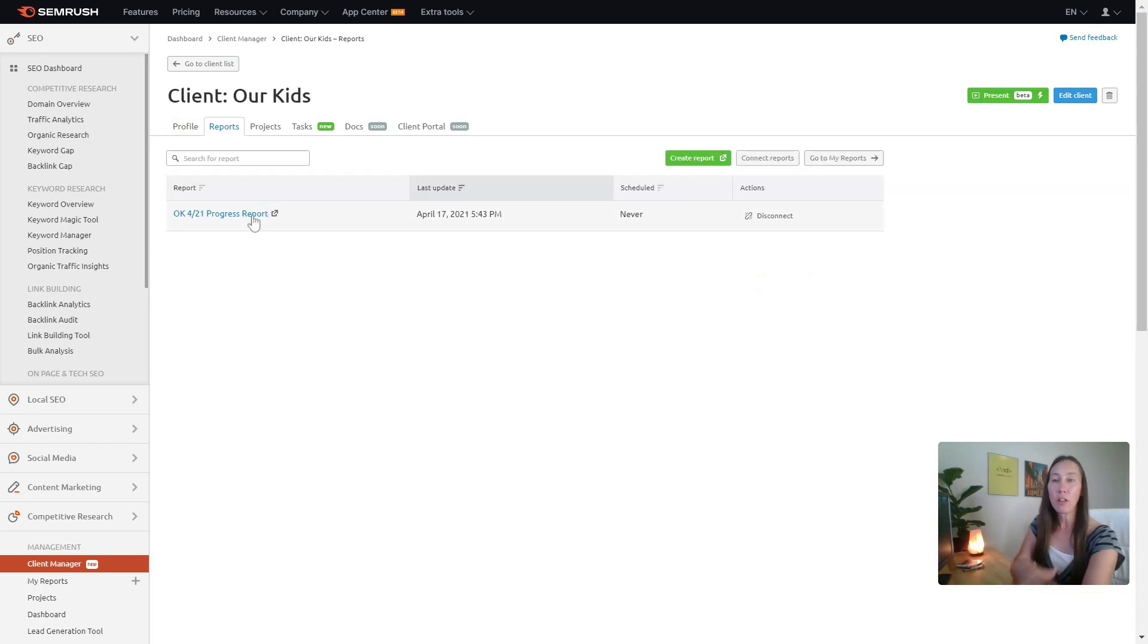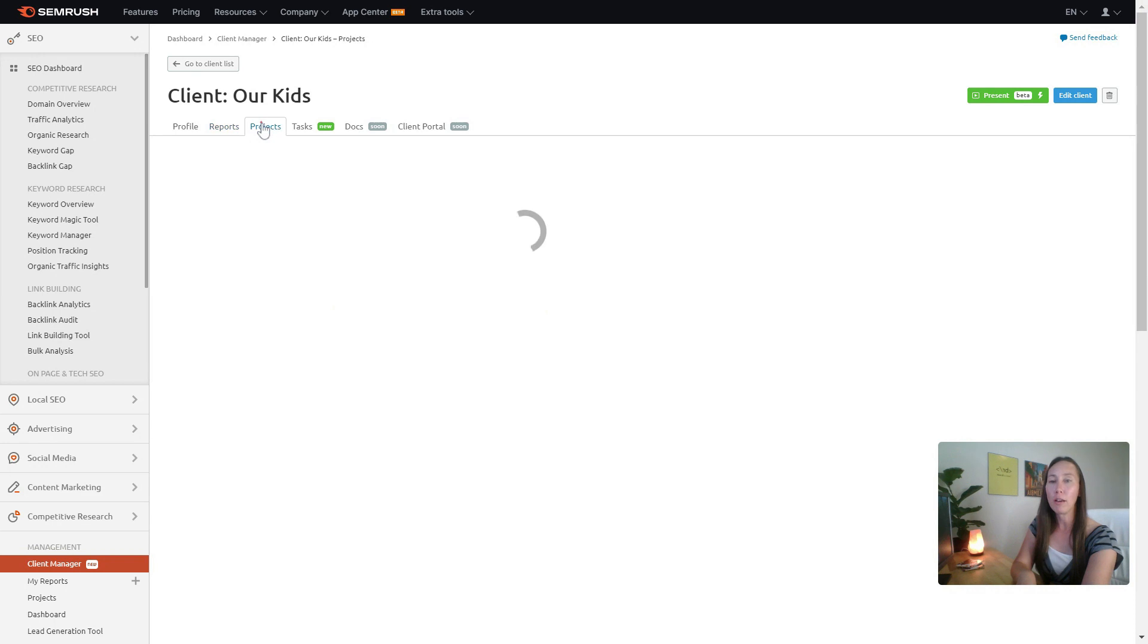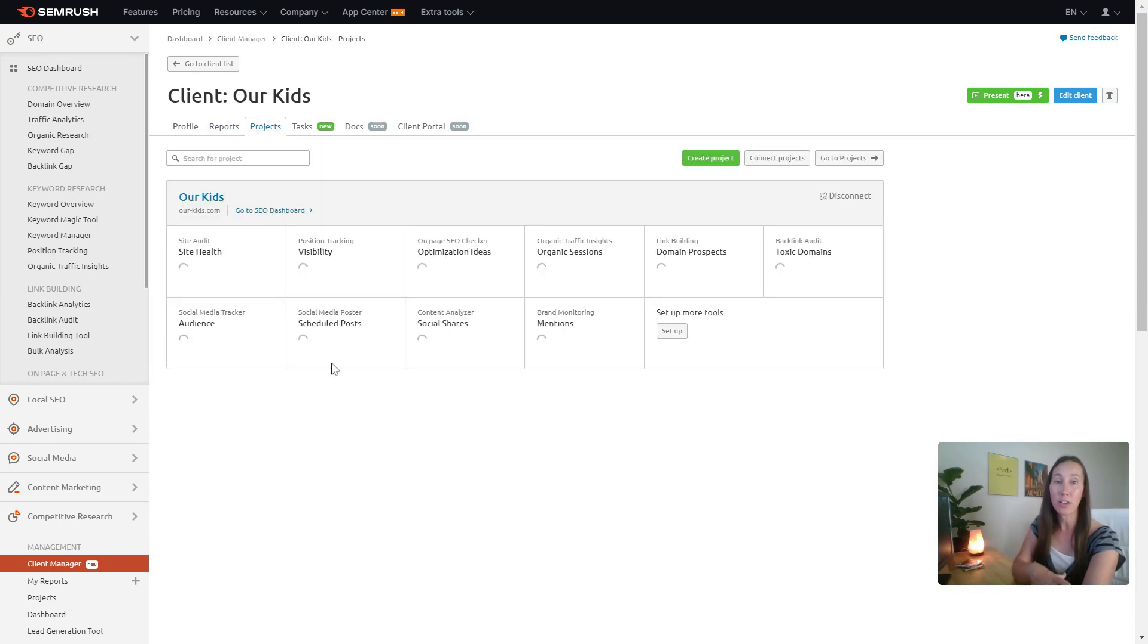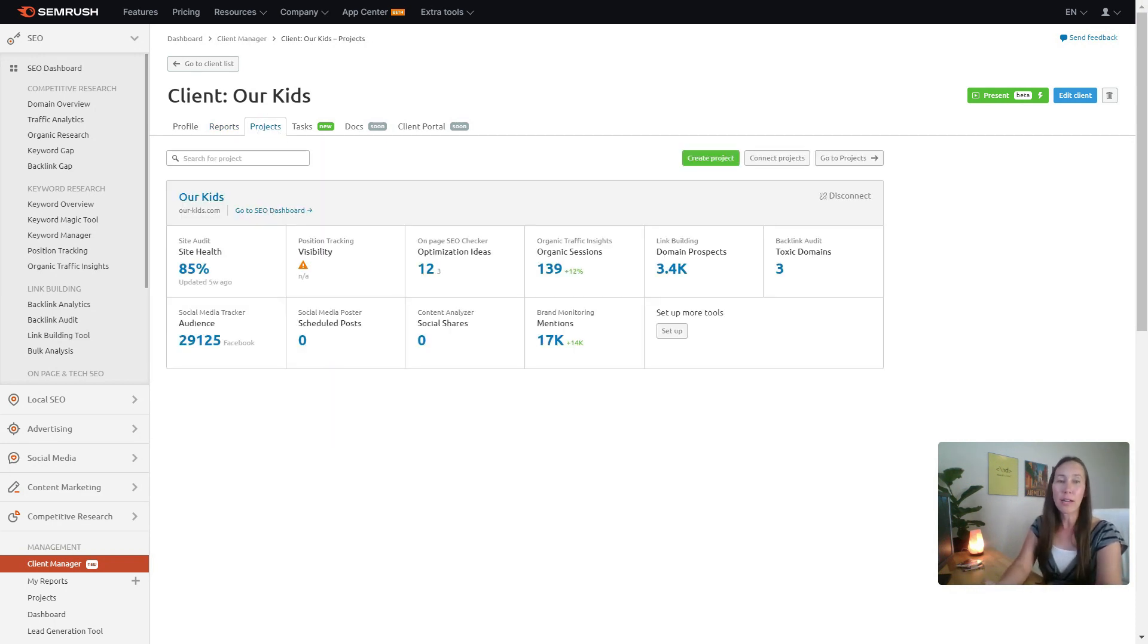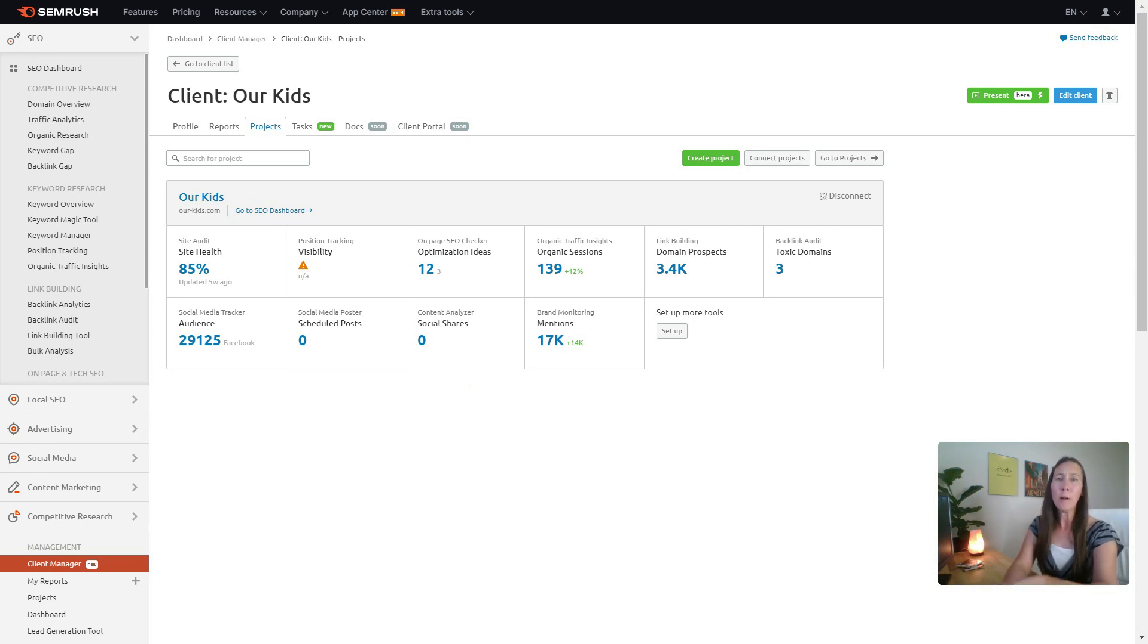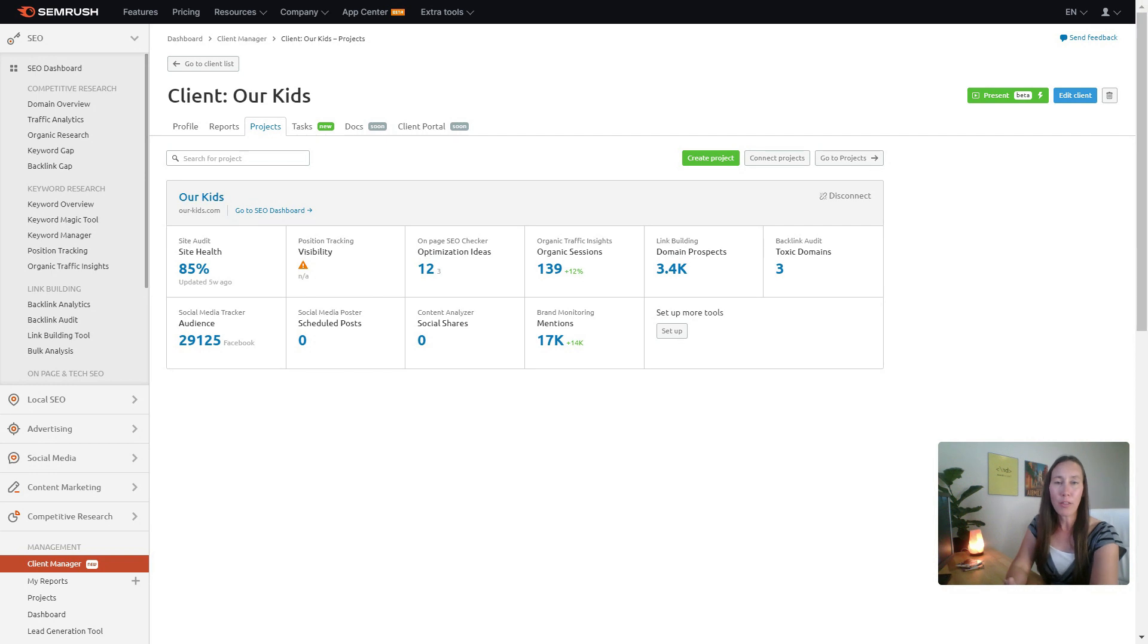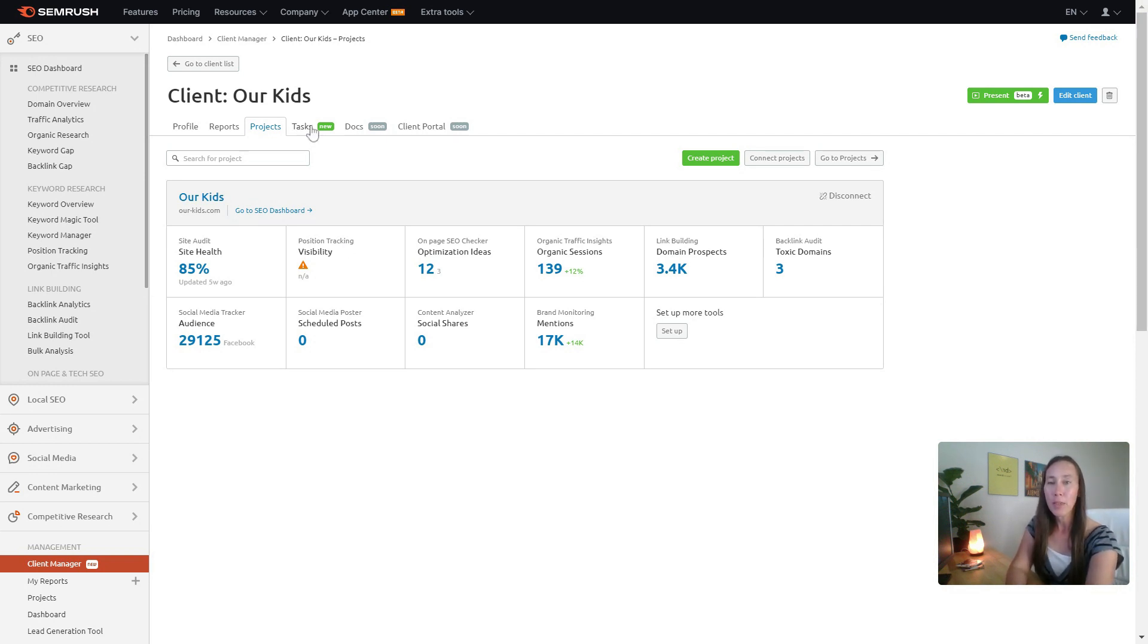So you have all of their reports that are going to show up right here, you have all of their projects that are going to show up right here. When we're looking at site audits or on-page SEO checker, looking for link building opportunities, managing their social media, all of that is right here. We can get a quick glimpse of how they're looking and see if anything needs our attention.